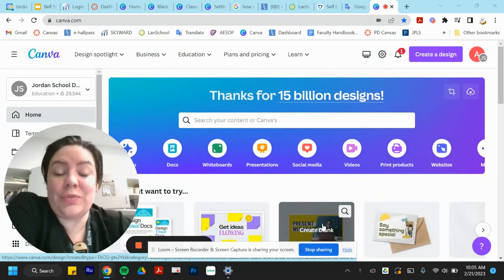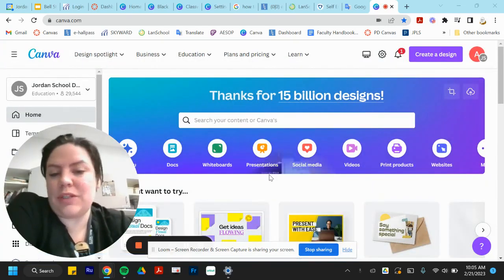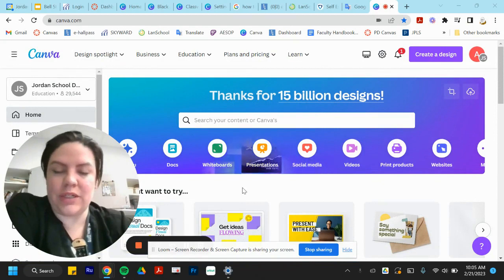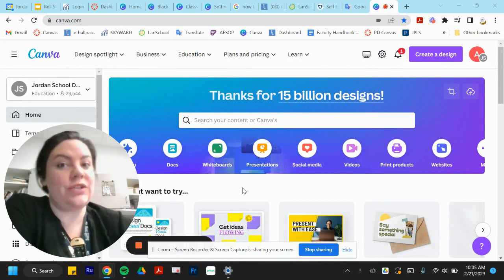So today is our two minute look at Canva. For those of you who are already using it, I'm going to show you how to integrate it with Canvas. And for those of you who aren't, we're just going to introduce it.